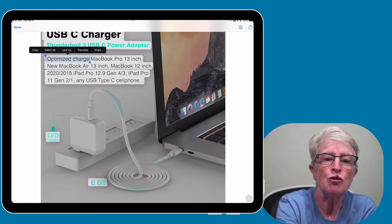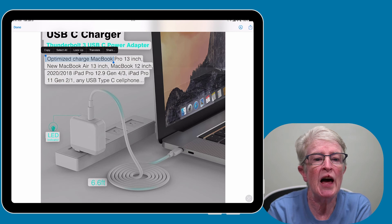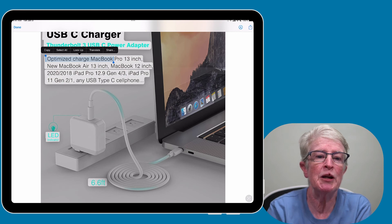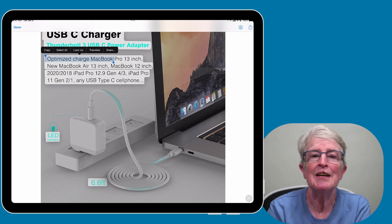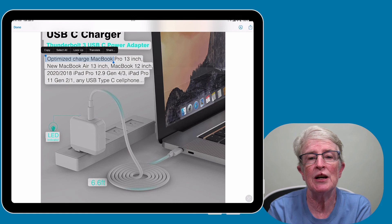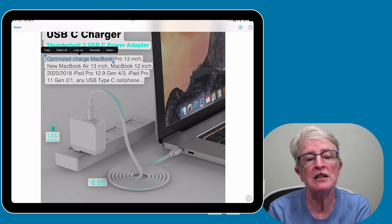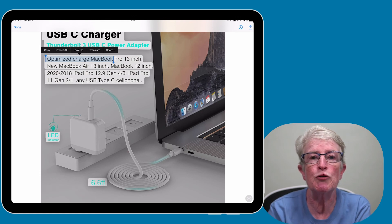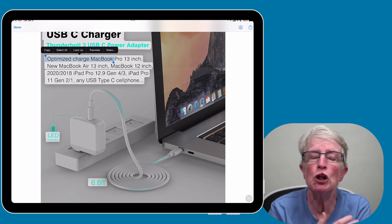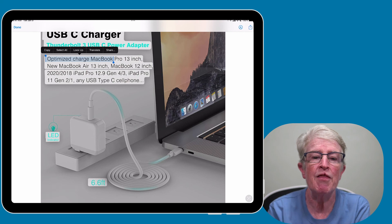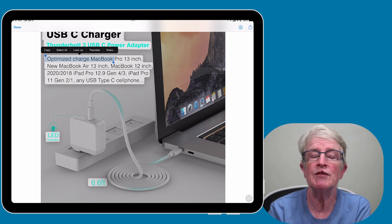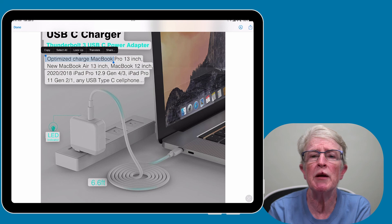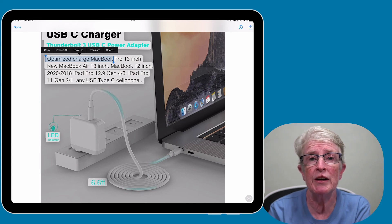And just as in the camera app, you can choose to go ahead and share that, copy it, translate it, and if it has things like an email address or a web address in it, you can long press on that option. And just like in LiveText on the camera app, you'll be able to make a phone call from inside of an image in Safari.